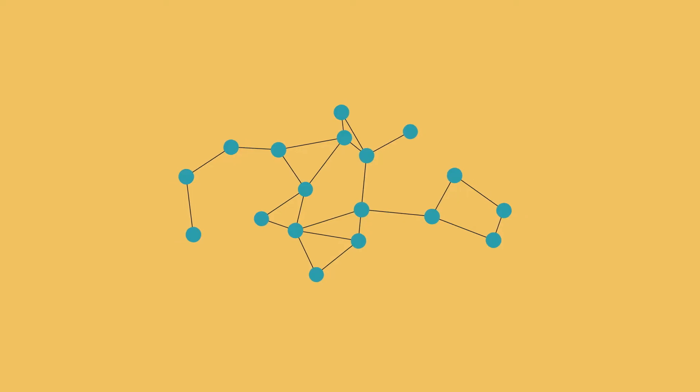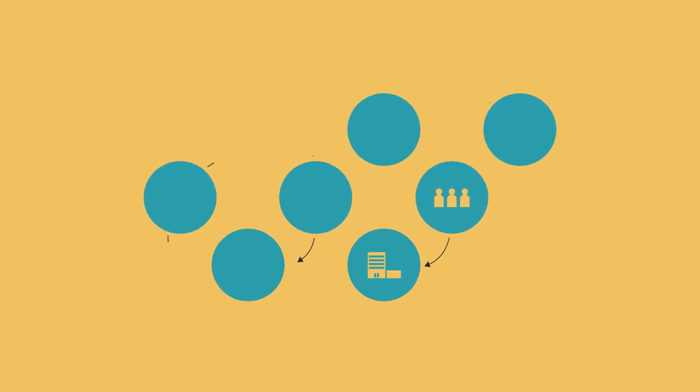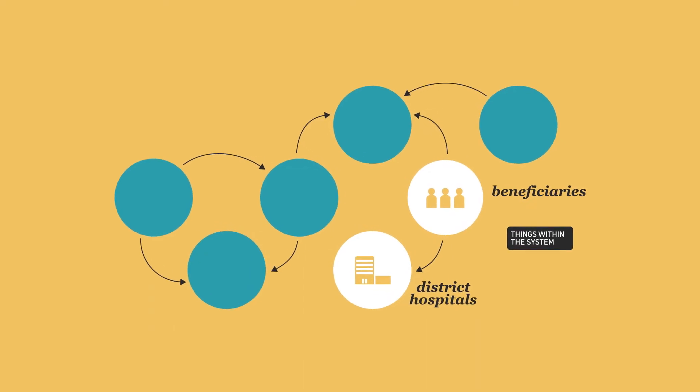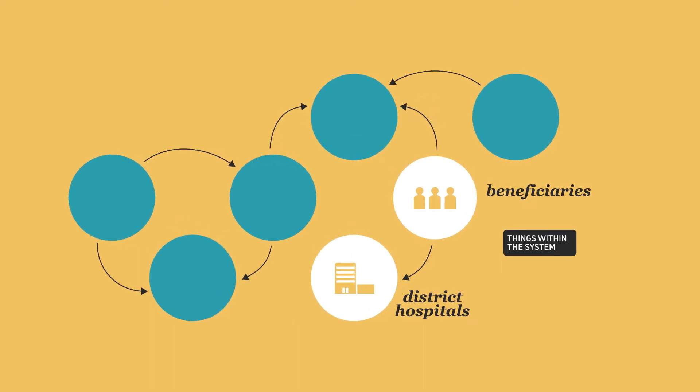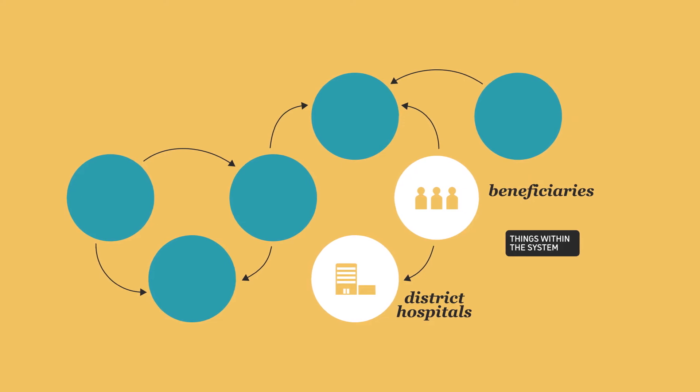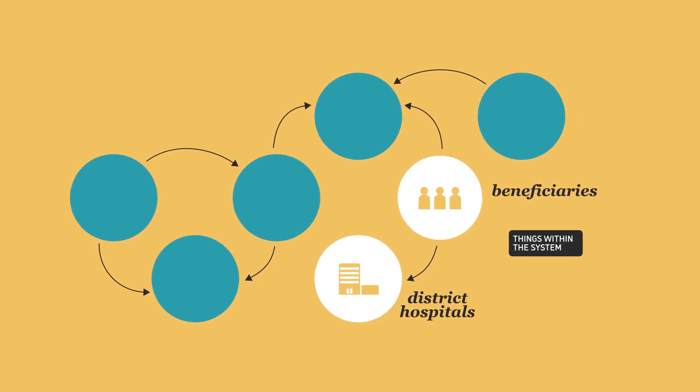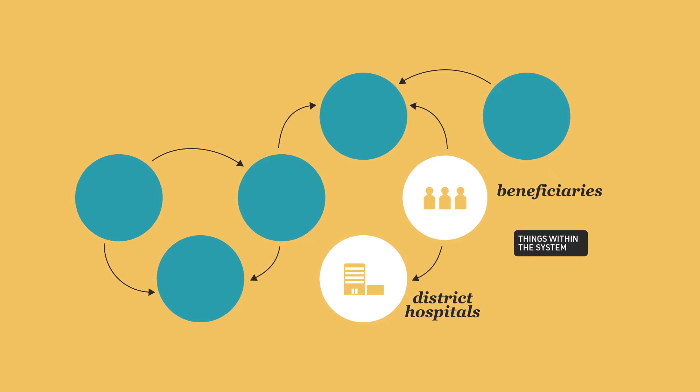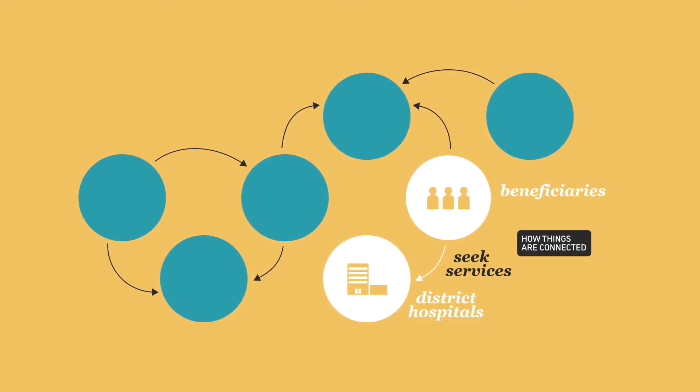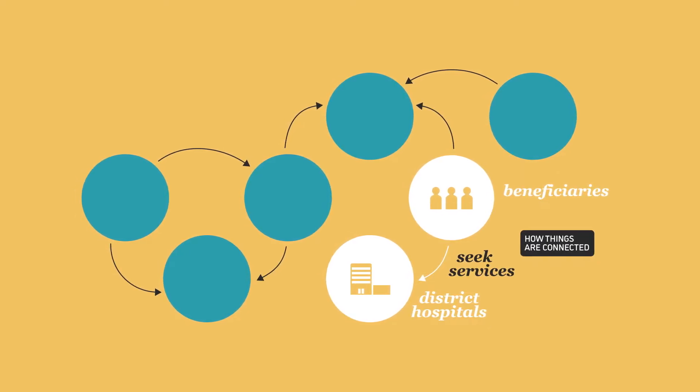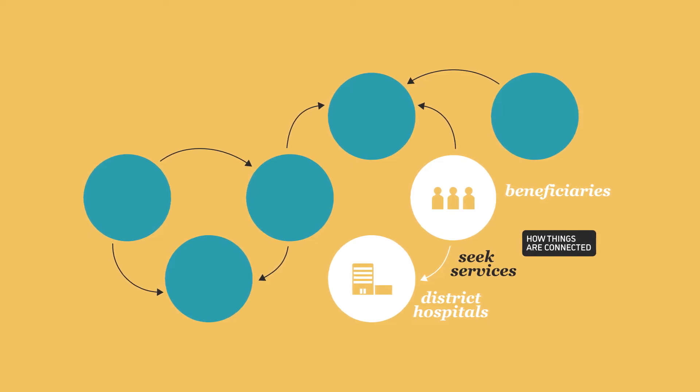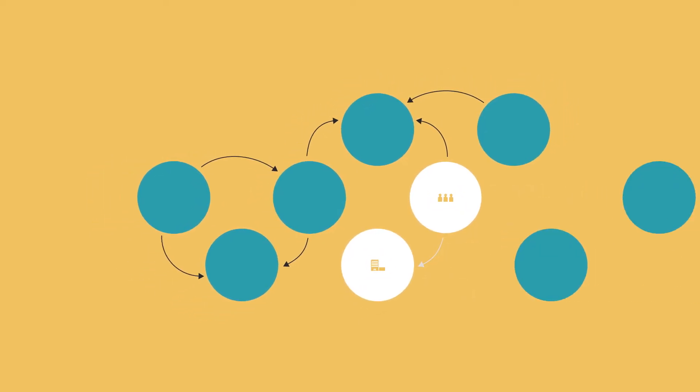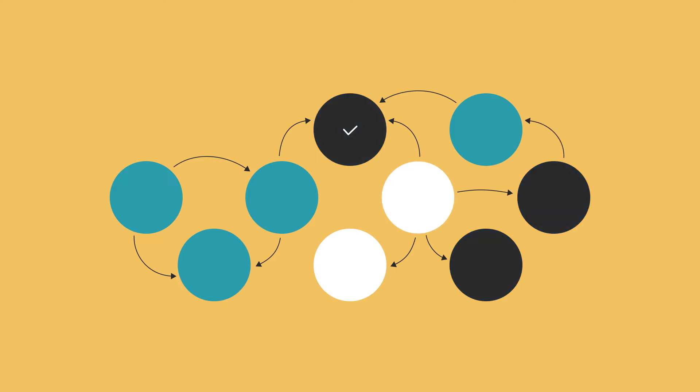Systems mapping uses streamlined visualizations to demonstrate the interconnected pieces and see how they come together to form an intricate whole. It shows things within the system and how things are connected. This helps us to make sense of complex systems so that we can identify the best ways to intervene and achieve the desired results.